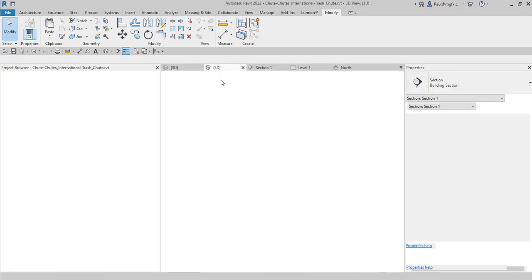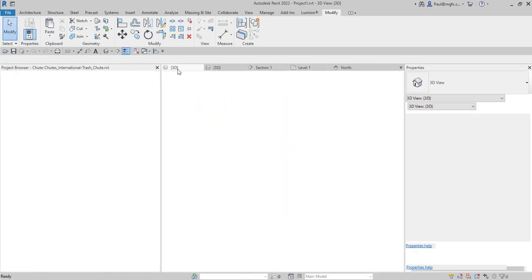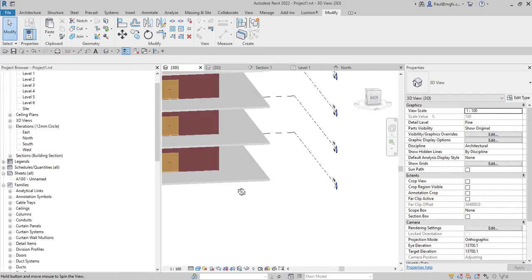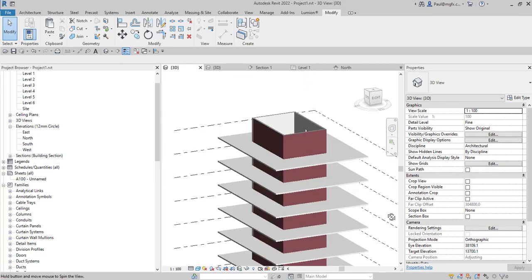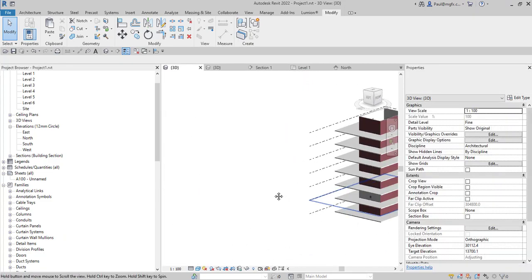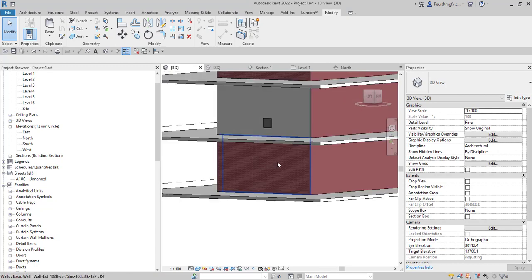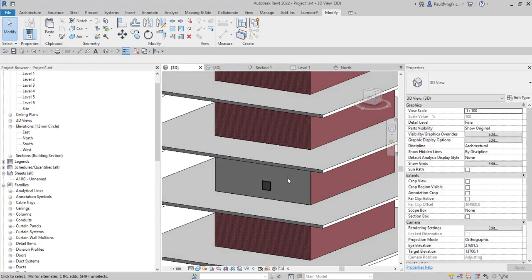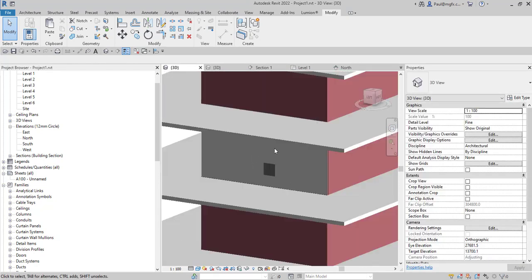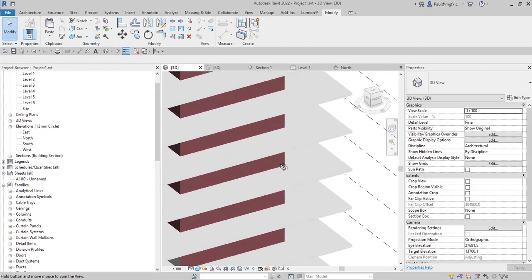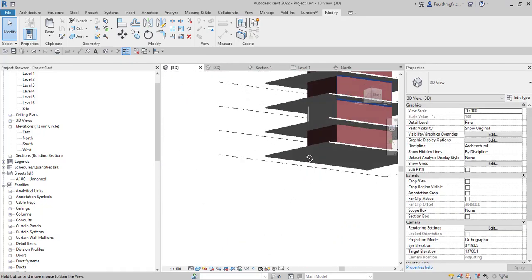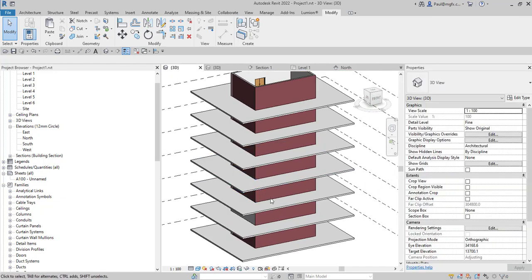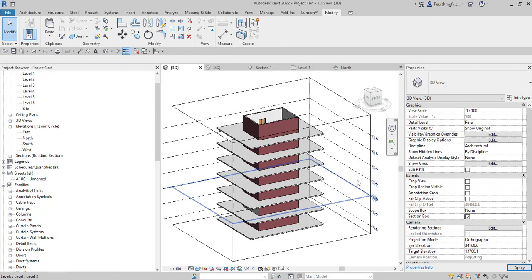And that will then ultimately result in your required model. So have a look at bimobject.com. It's a good source for models that you can use. And it might also give you some ideas about what sort of families you might use to generate the elements that you require.